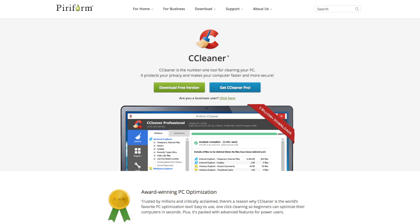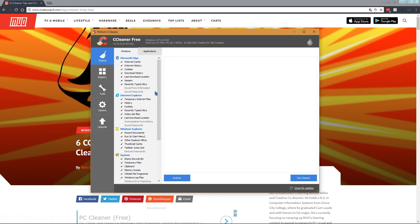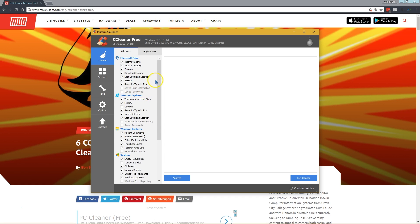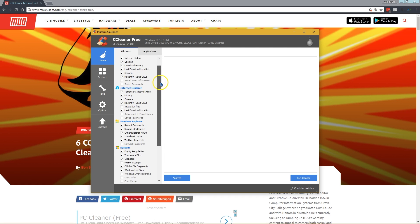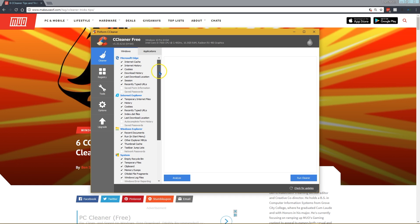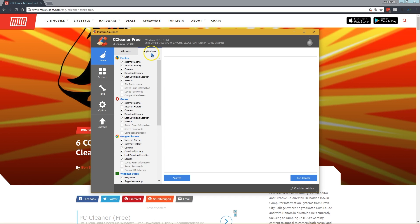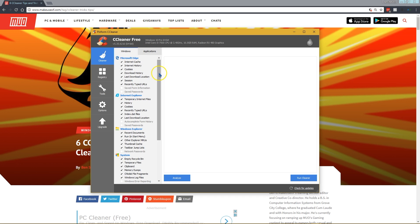Our first tip with CCleaner is that you can actually change what CCleaner removes from your computer. If we come to the Cleaner tab here, you can see different checkboxes for various utilities. CCleaner splits it into Windows utilities and other applications on your computer.